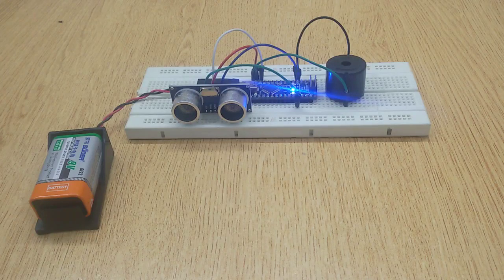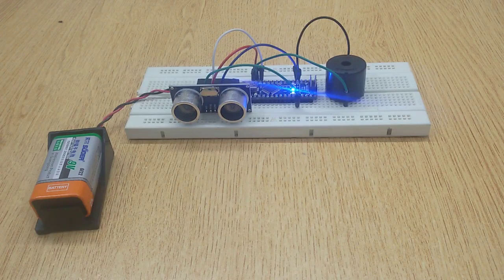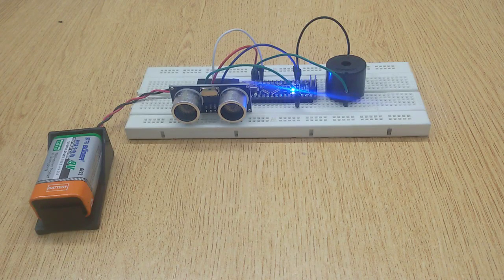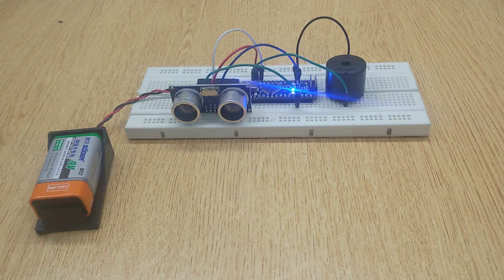Hi friends, today in this video I am going to show you how to make this awesome security system at home.